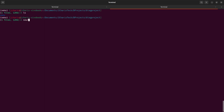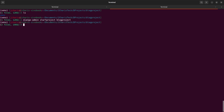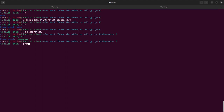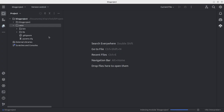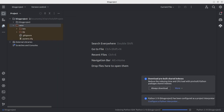Now let's start with our project. First, we'll create our Django project using django-admin startproject, and call it 'blog_project'. Then I'll move into the blog project directory and use manage.py to start a new app called 'blog'. I'll open it in PyCharm.